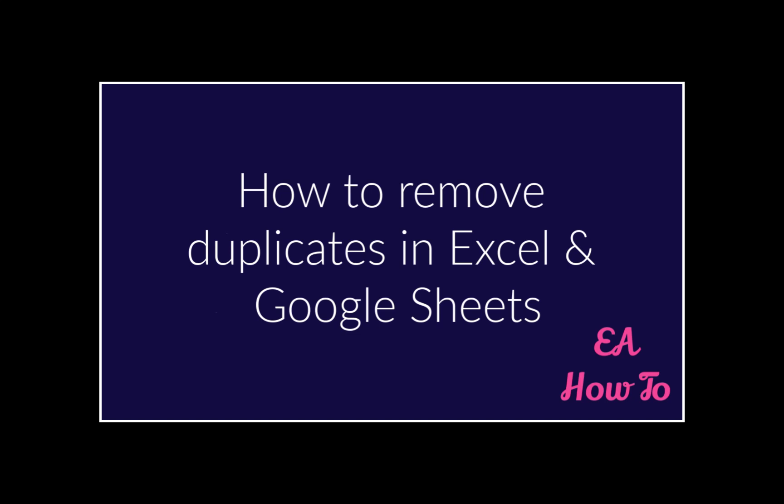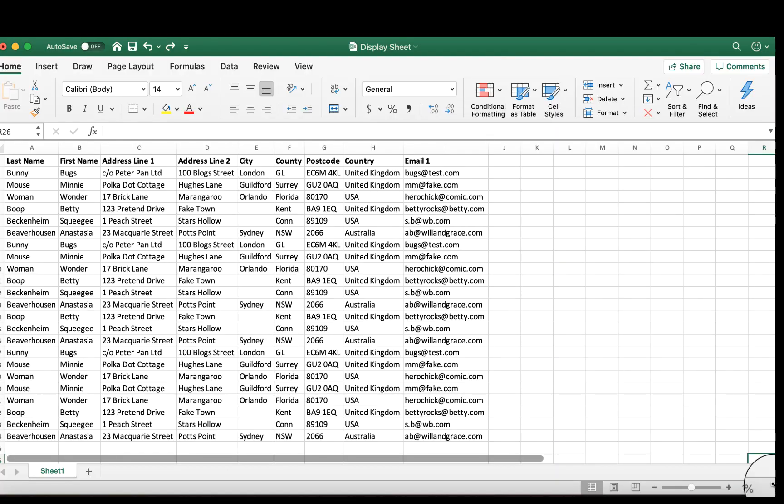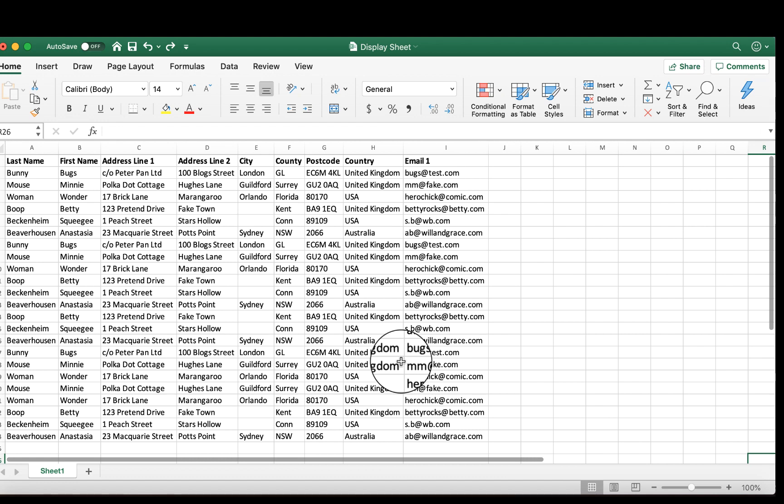This is how to remove duplicates in Excel and Google Sheets. We have a spreadsheet that has 24 rows, and many of those rows are duplicates.